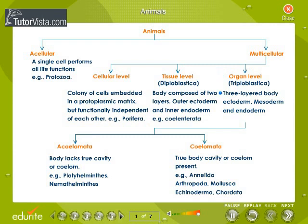At the organ level, animals have a three-layered body: the ectoderm, mesoderm, and the endoderm. They are triploblastic. The triploblastic animals are further classified into acoelomate and coelomate. Animals which do not have a body cavity are called acoelomates.